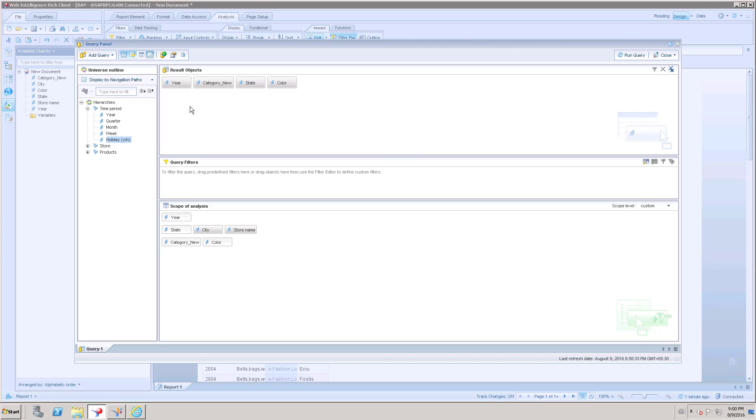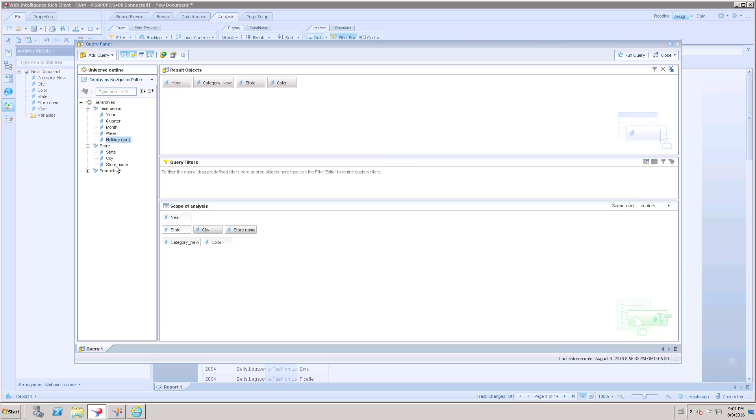For this result object, we have year, category new, state and color. Since we have a state, it is going to have this state hierarchy, which is nothing but store. Under store, we have state, city, store name.